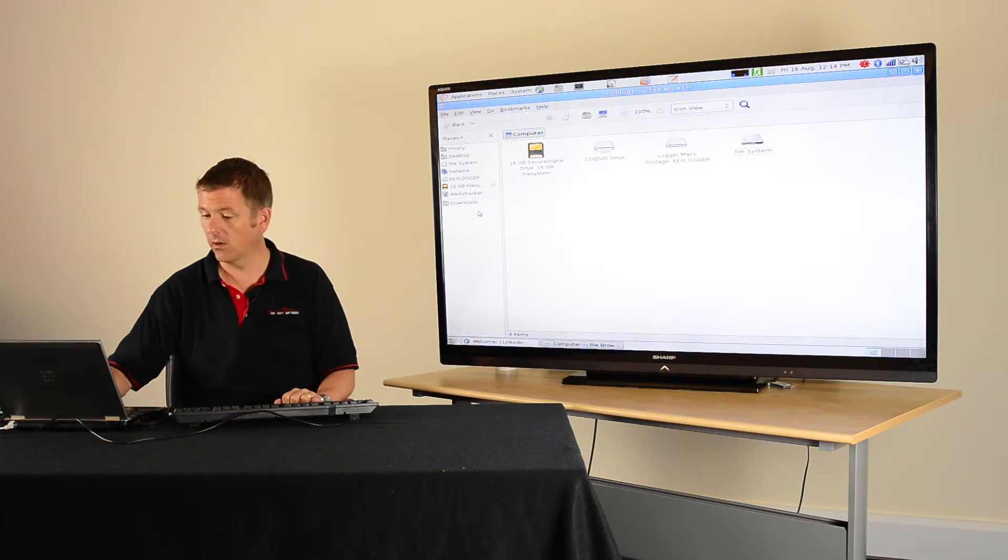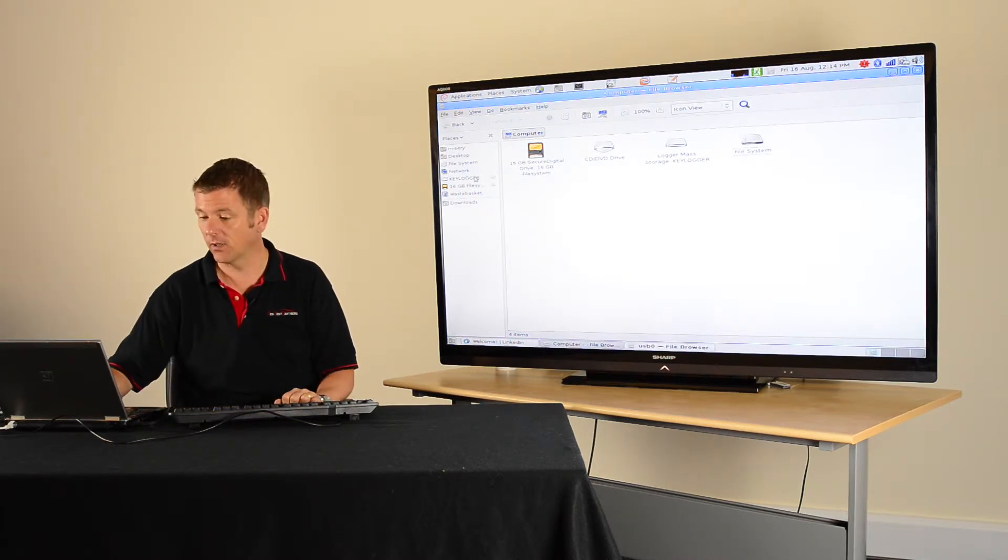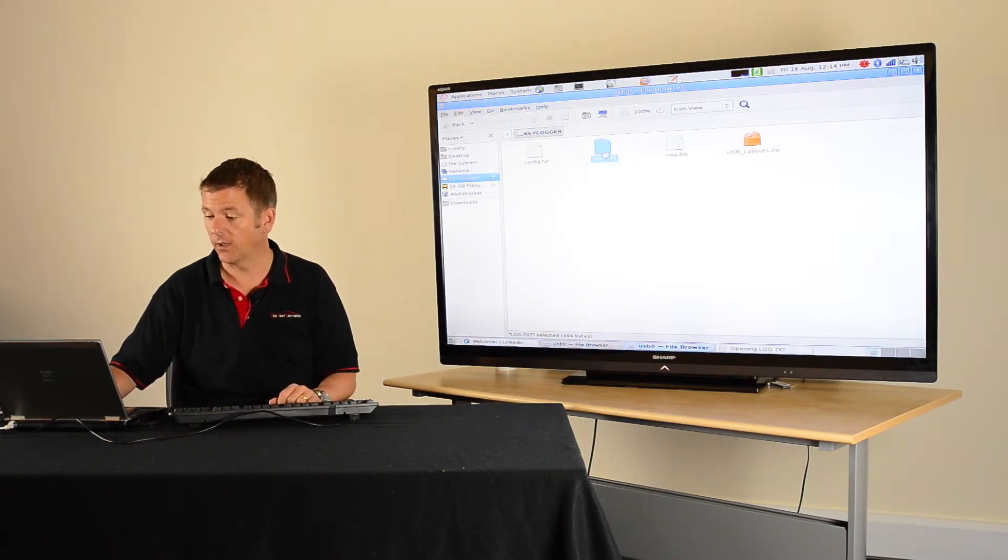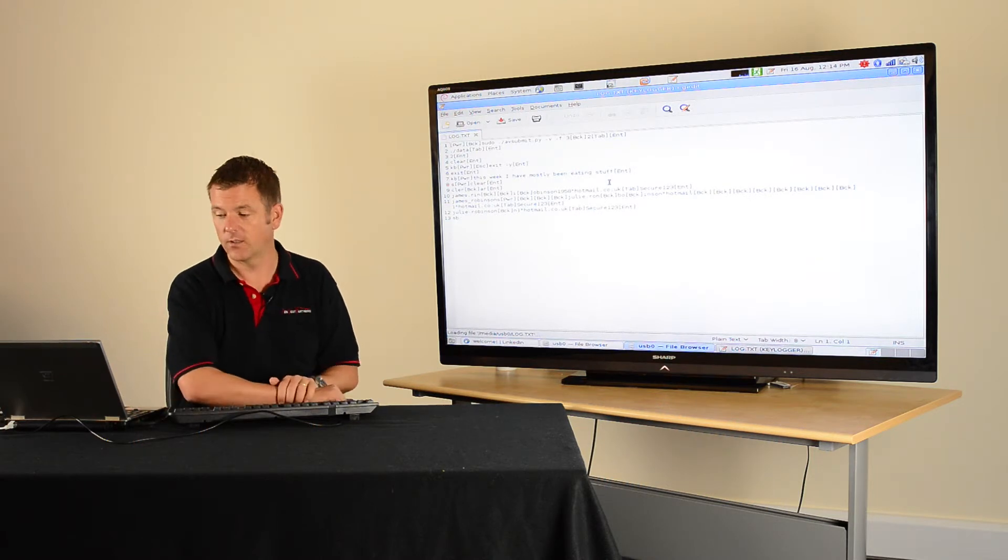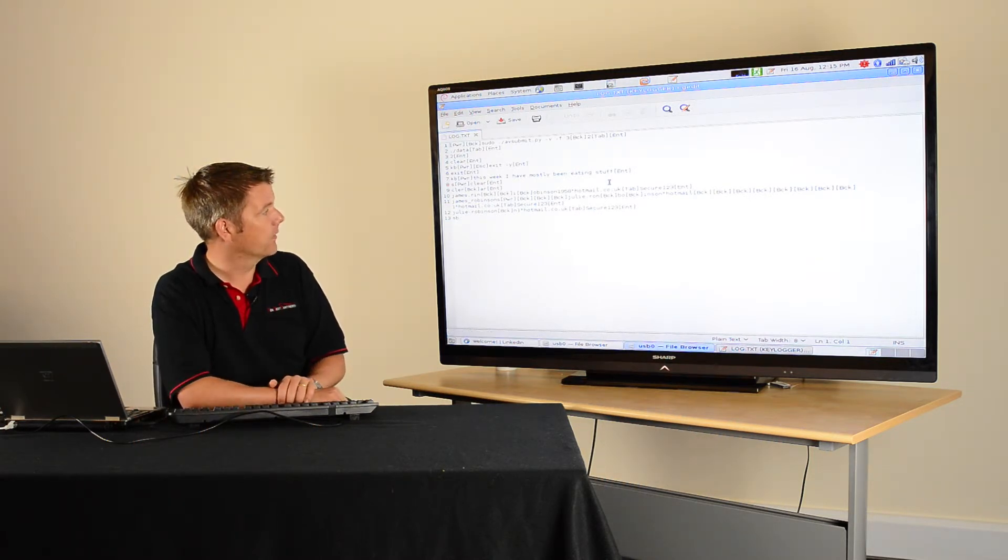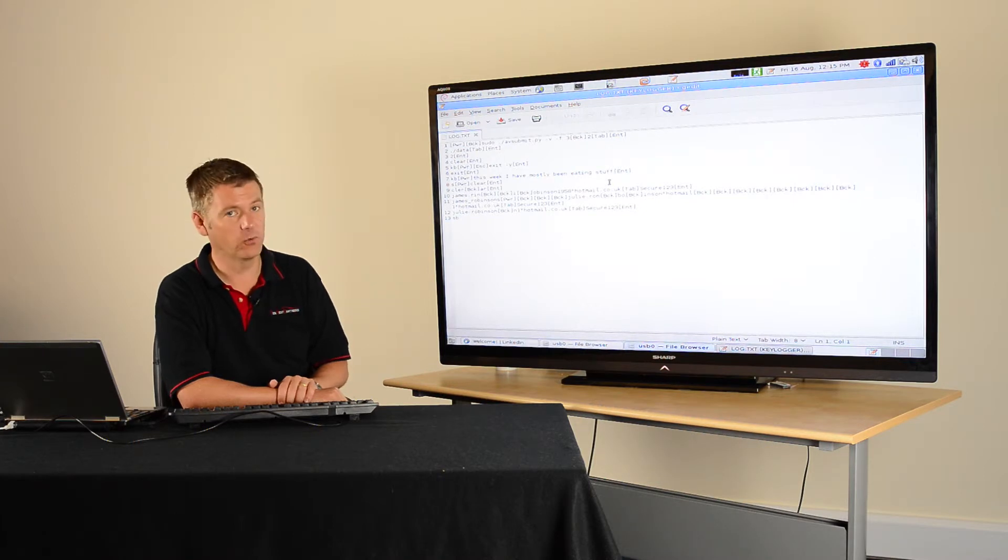We now have the key logger connected to ourselves, so I can go and look at this. I can now start to dump the data, and you see I've actually got loads of stuff in there from my recent login activity. Yes, of course, we will be blatting the password.